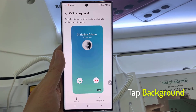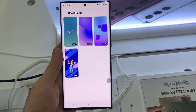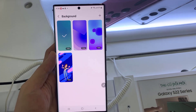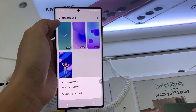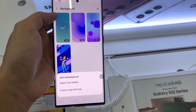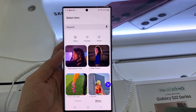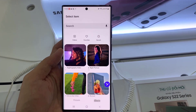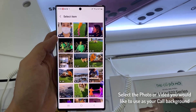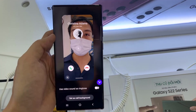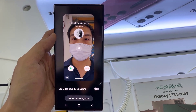Then tap on the background button at the bottom. Next, you can tap on the plus button to add in your own video. Now the add call background window pops up, you can choose select from gallery, or create using our emoji. So in this video, I'm going to choose select from gallery.